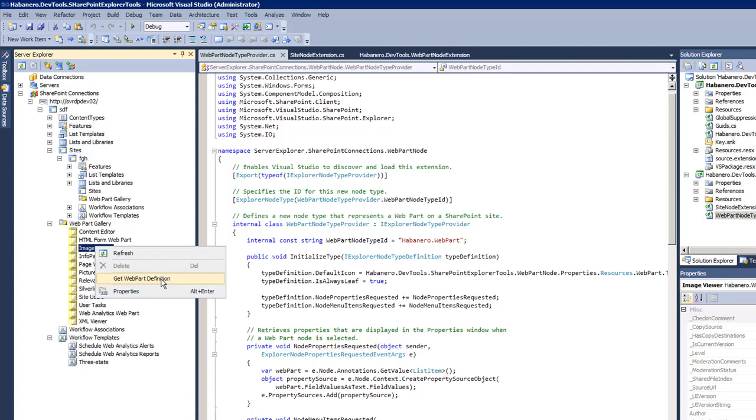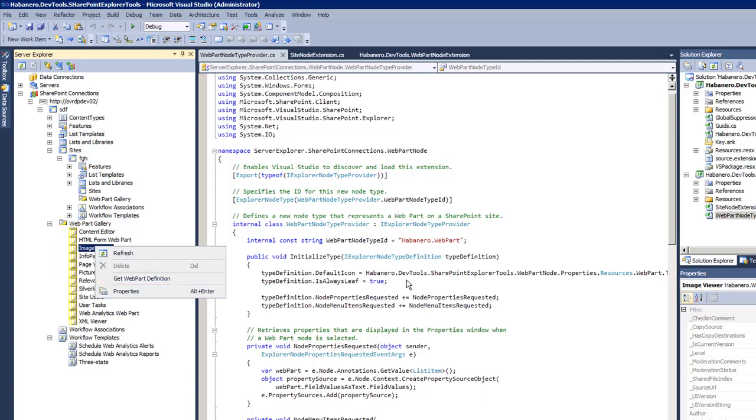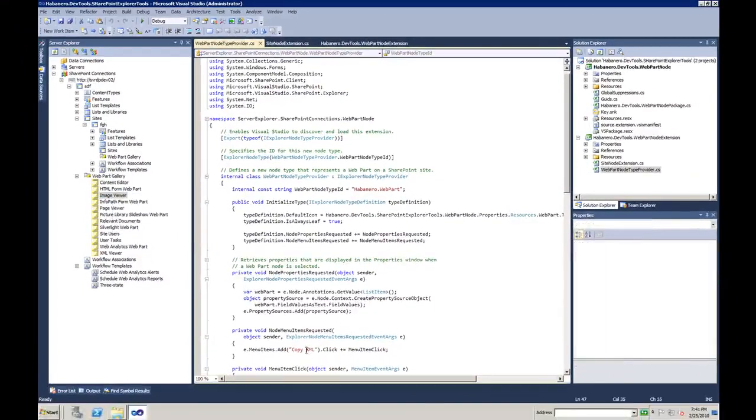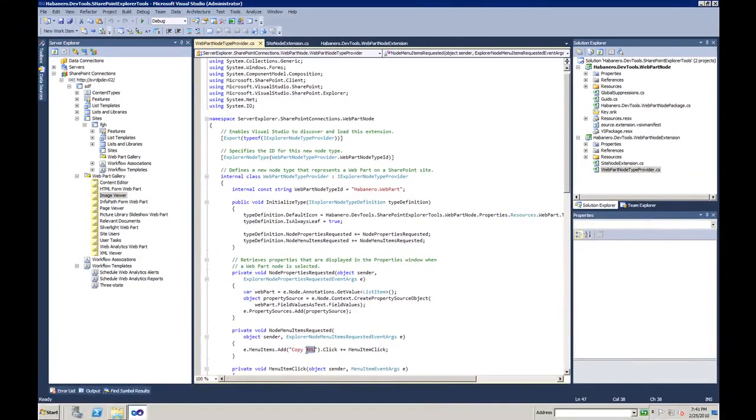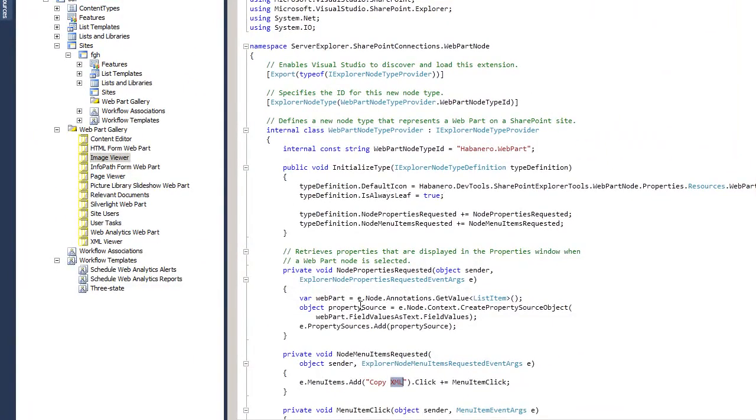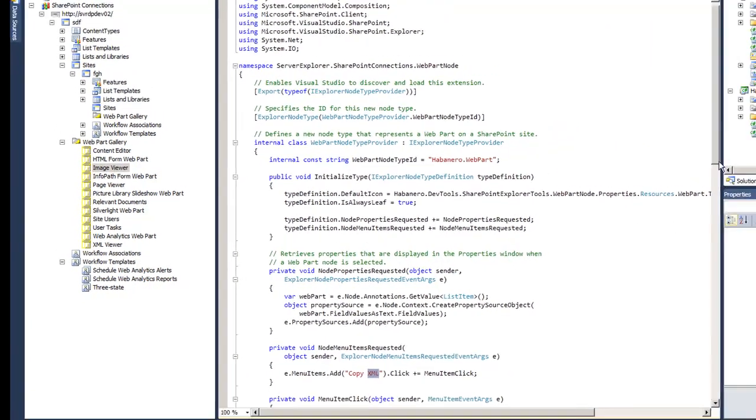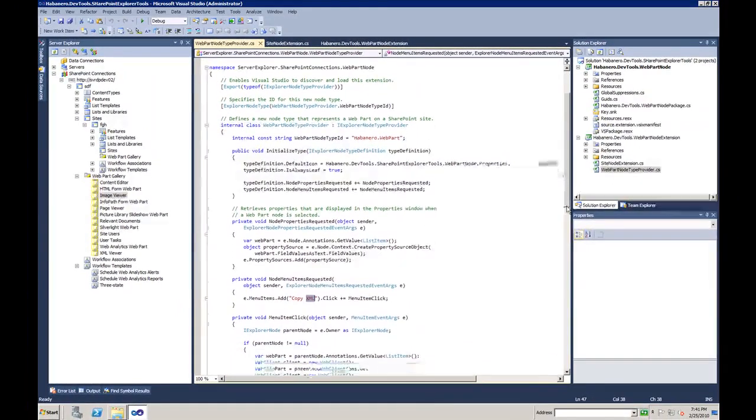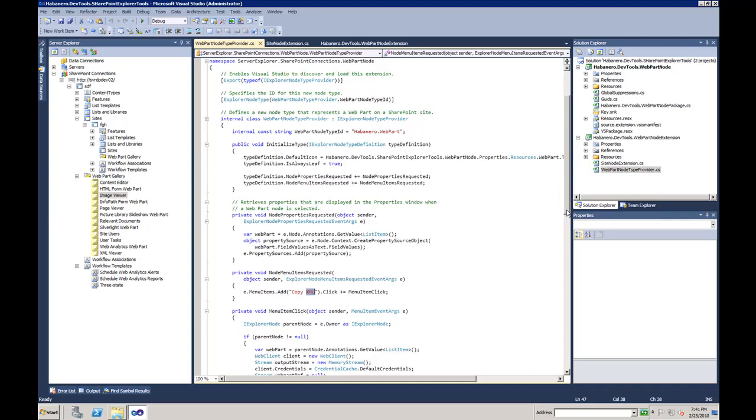I renamed that one below here, it's called copy XML. This is going to copy an XML of the web part to the clipboard. So you could later on just paste it to your solution or for whatever reasons you need that particular definition.